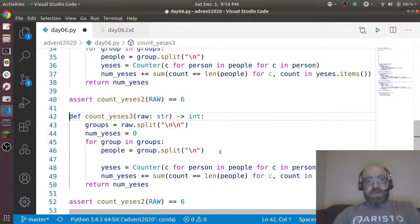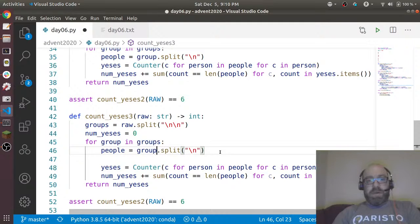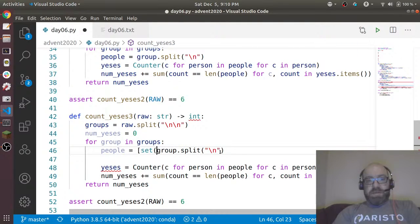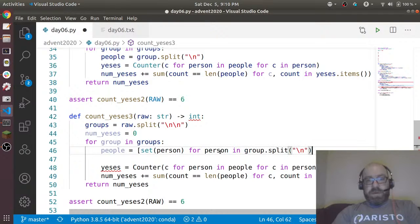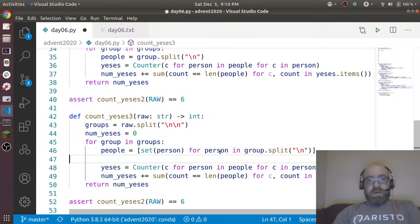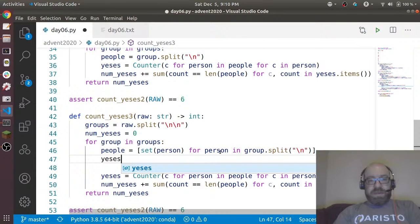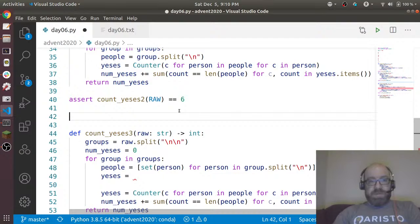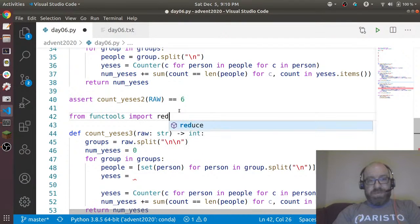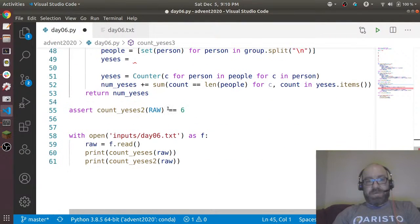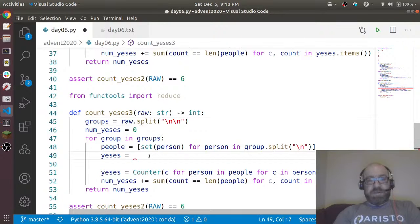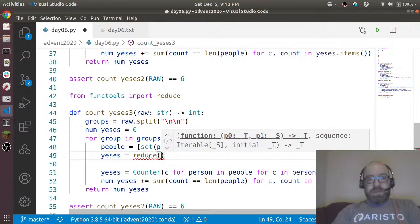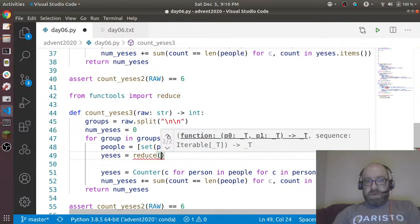Here there's one person, so you keep it. Here there's three people and their intersection is empty, so you count zero. Here there's two people and their intersection is just A, so you count one, and so on. Having explained it that way, another approach without using Counter would have been people equals set(person) for person in group.split. And then say yeses equals from functools import reduce.